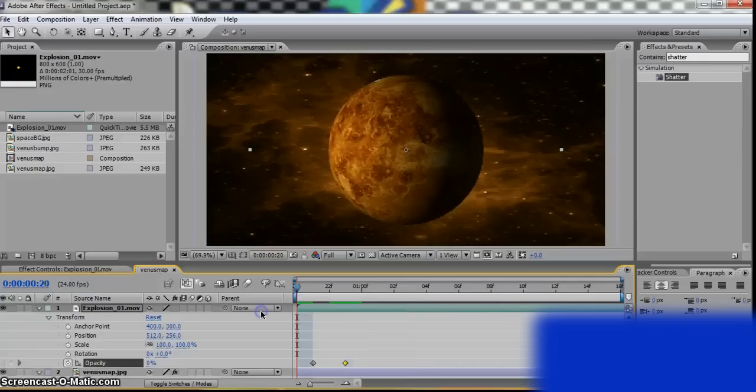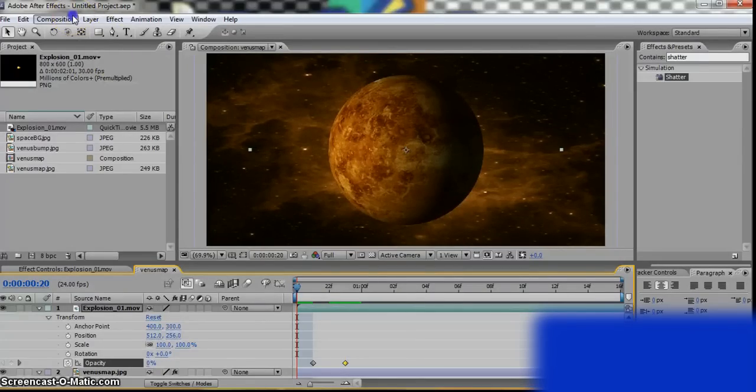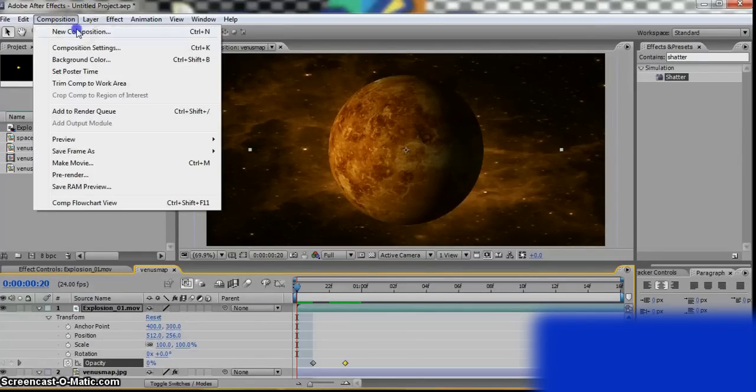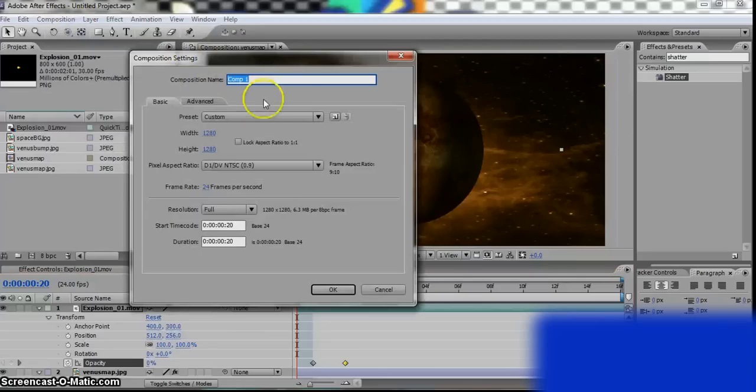Now we need to add the aftershock. So go to Composition, New Comp. We'll call this the Shock.